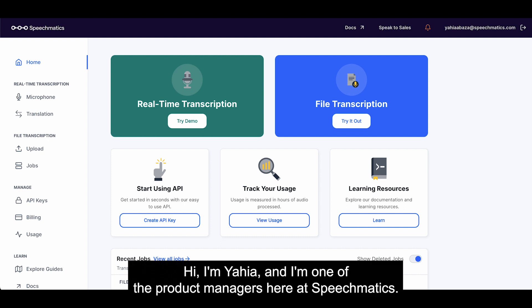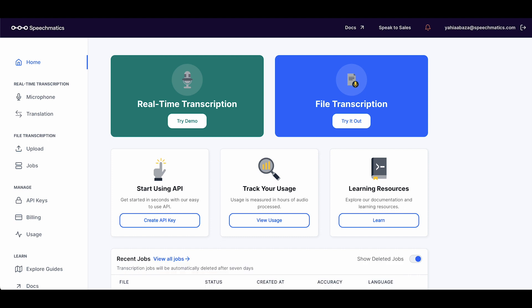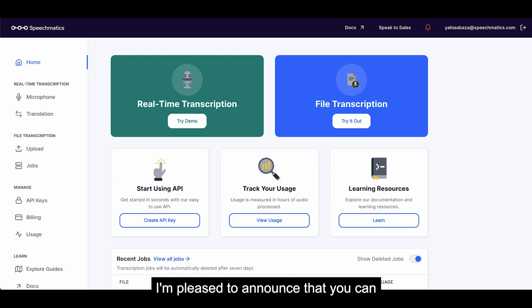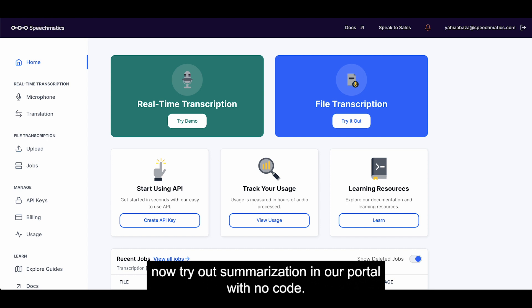Hi, I'm Yahya, and I'm one of the product managers here at Speechmatics. I'm pleased to announce that you can now try out summarization in our portal with no code.